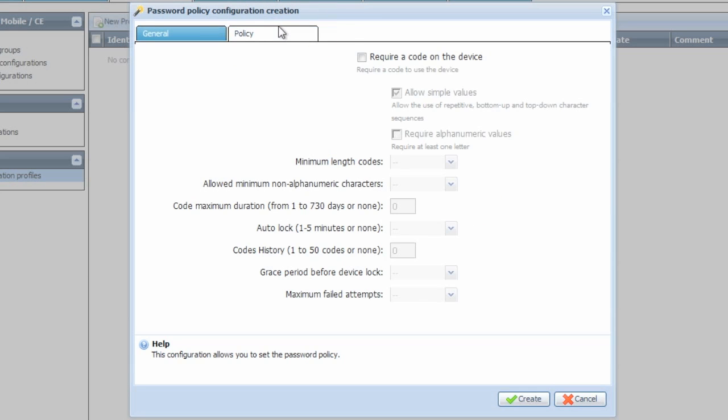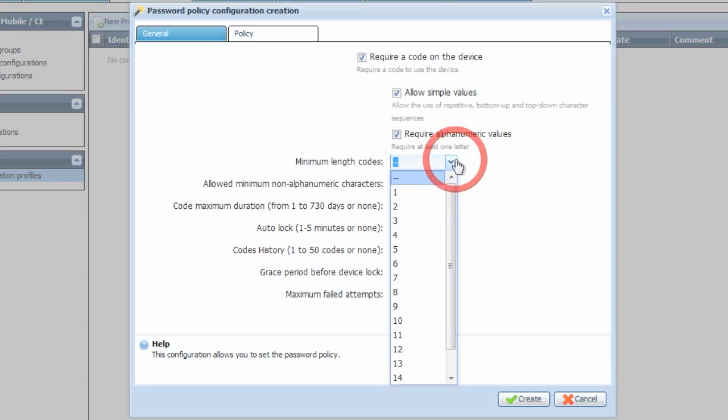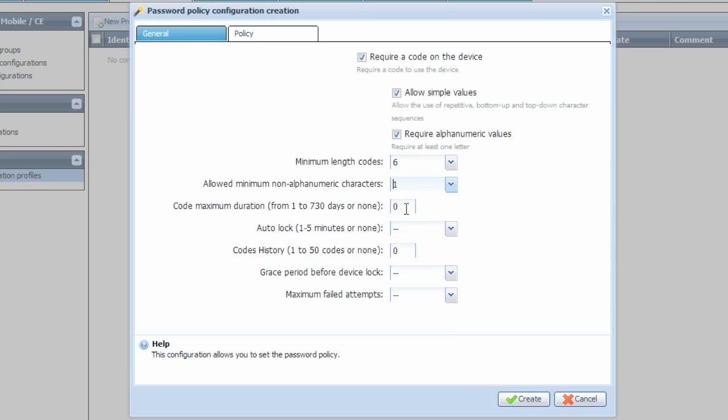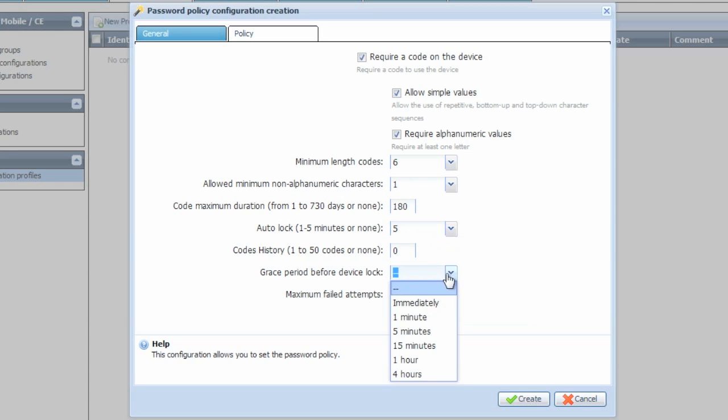Click the Policy tab and now we can begin configuring the real policy settings. We'll require the passcode, go beyond the Allow Simple values, and require alphanumeric values. Here we can set the minimum length of the passcode as well as increase it to having a non-alphanumeric character. Some organizations require a date from which the passcode will expire. You can also set the auto lock time in minutes, as well as the history of passwords or the grace period before the device will lock.